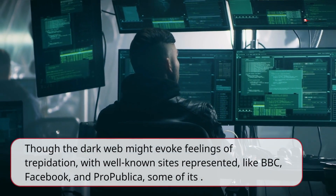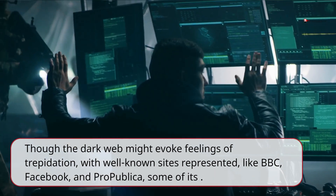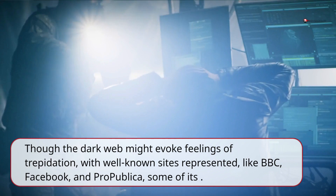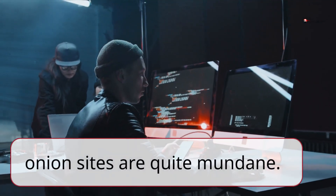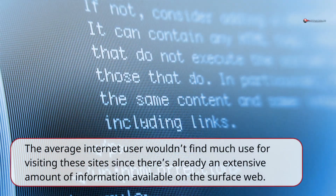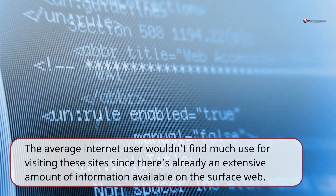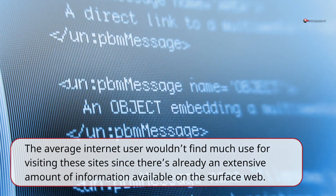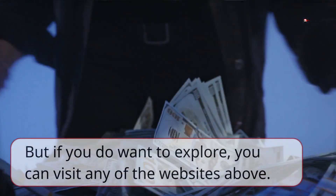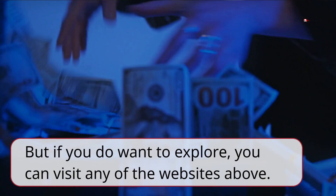Though the dark web might evoke feelings of trepidation, with well-known sites represented like BBC, Facebook, and ProPublica, some of its onion sites are quite mundane. The average internet user wouldn't find much use for visiting these sites since there's already an extensive amount of information available on the surface web. But if you do want to explore, you can visit any of the websites above.